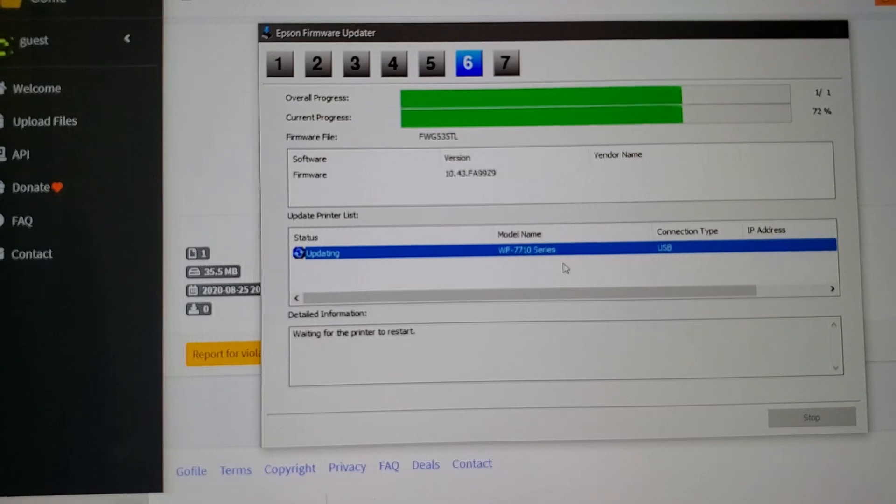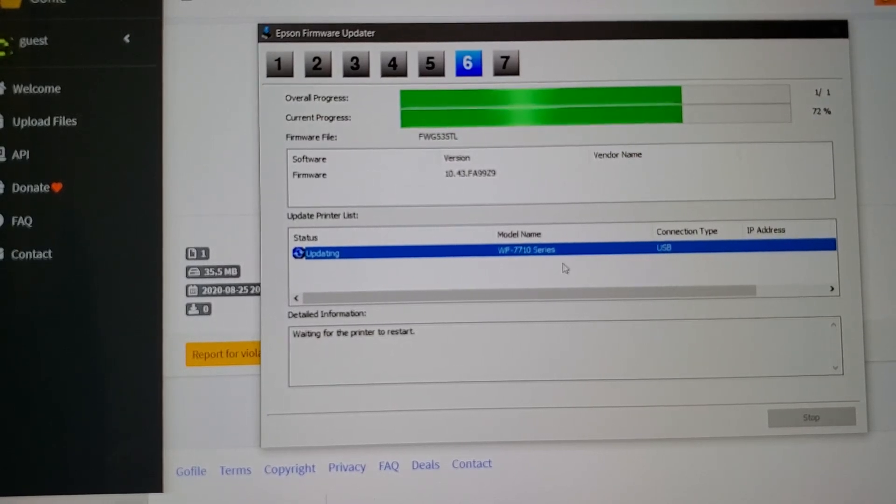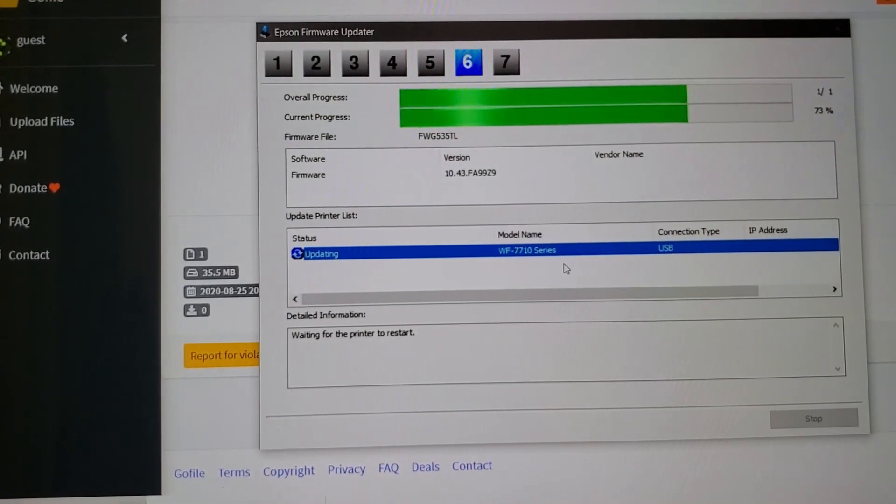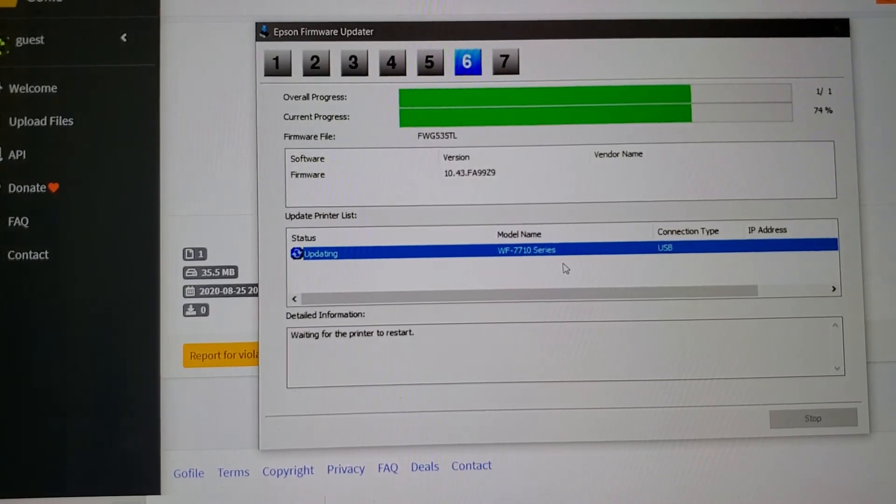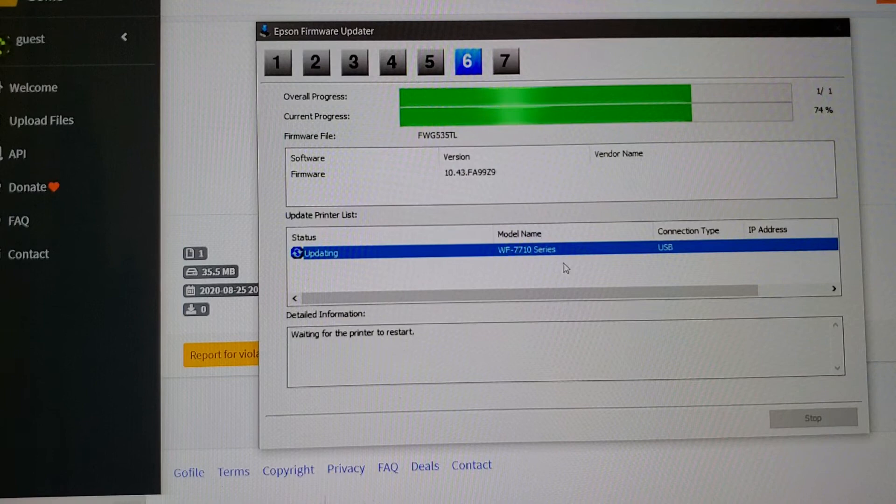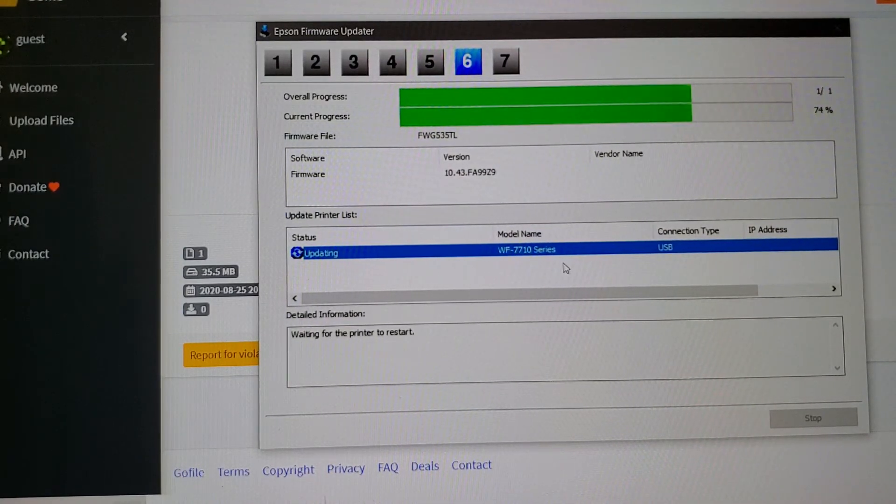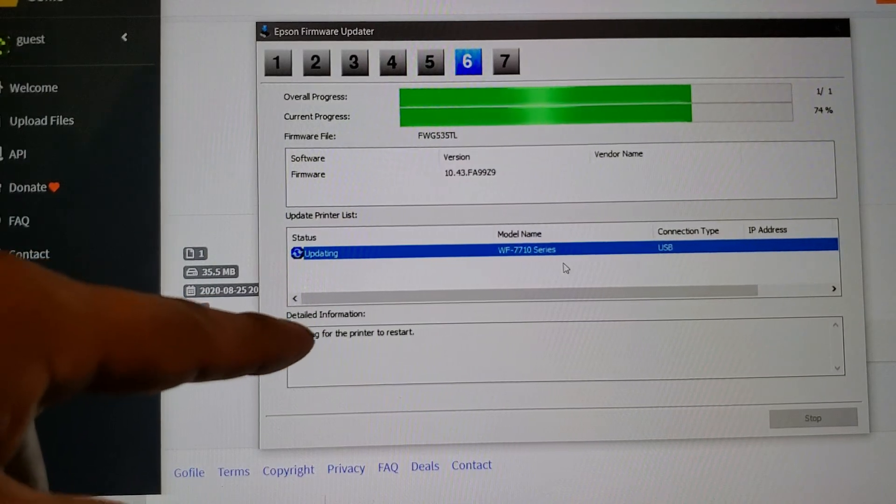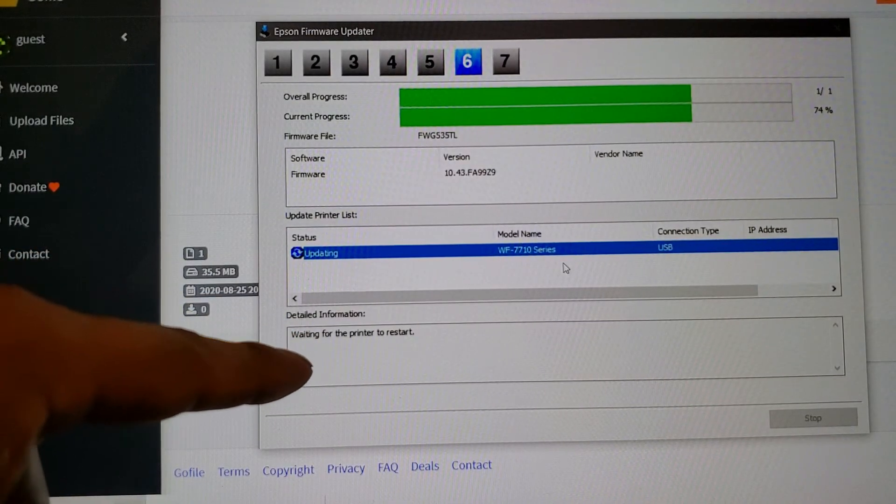Alright, the printer is about to restart. There it is, you can hear it. Okay, it just restarted and now we're waiting for this to say that it has confirmed. There it is, firmware version confirmed.